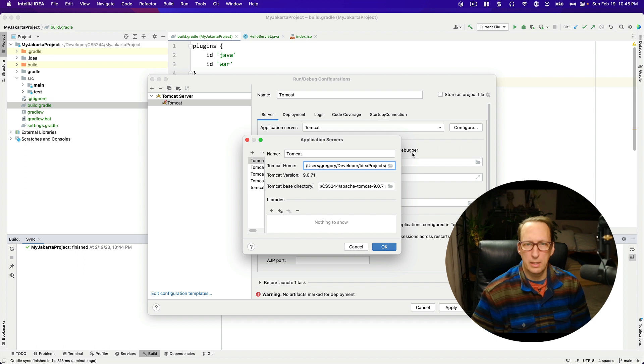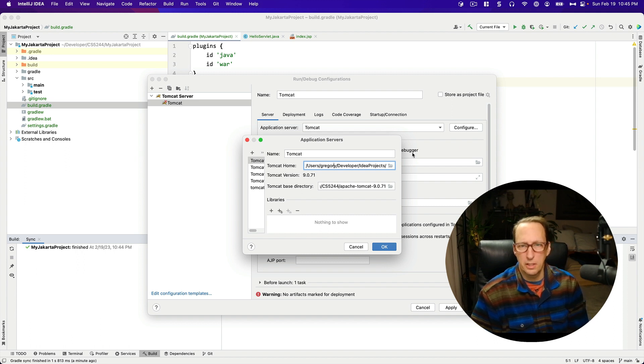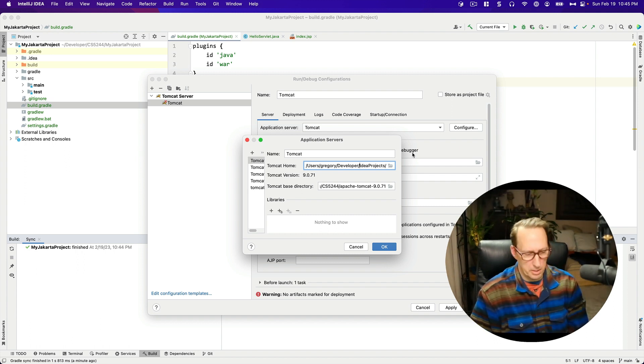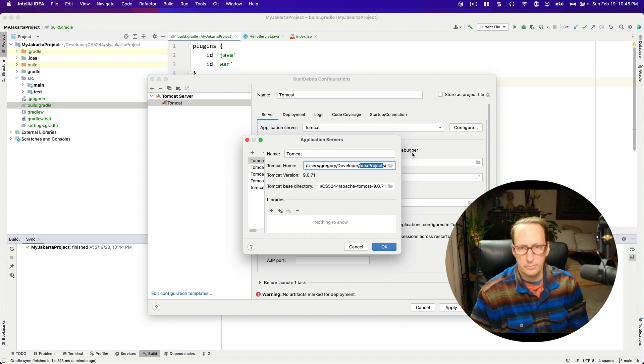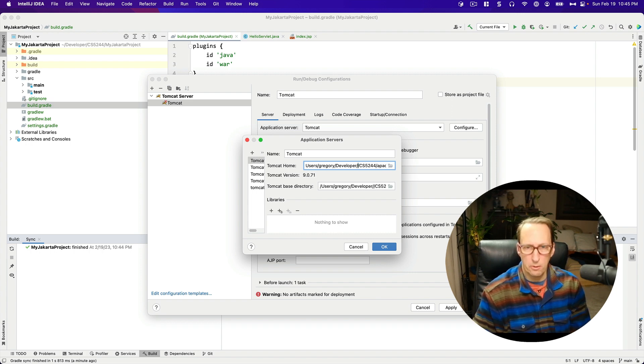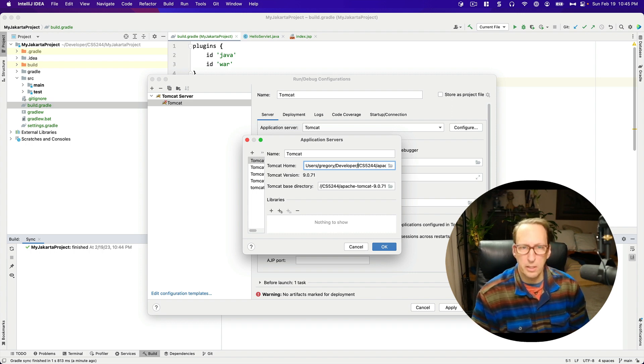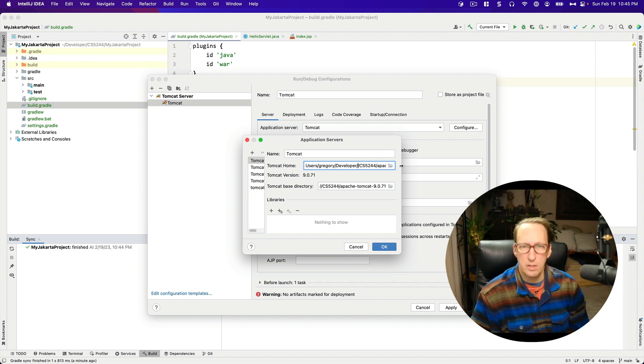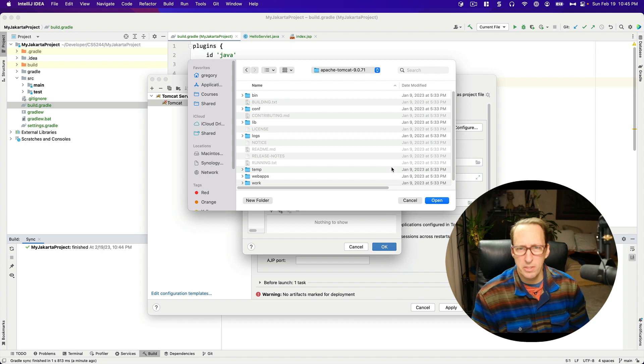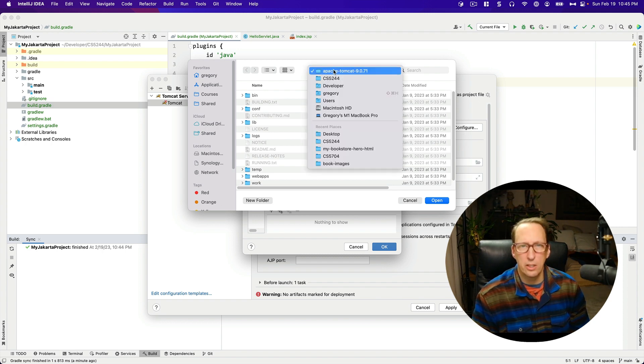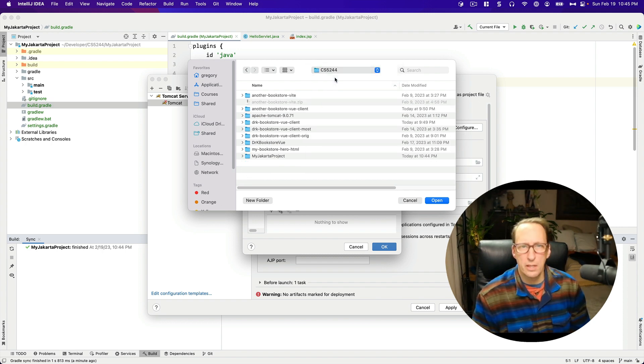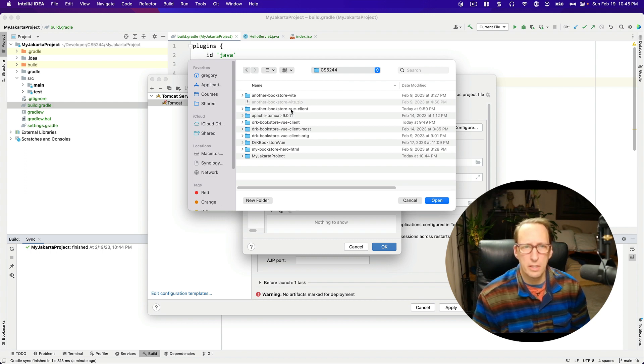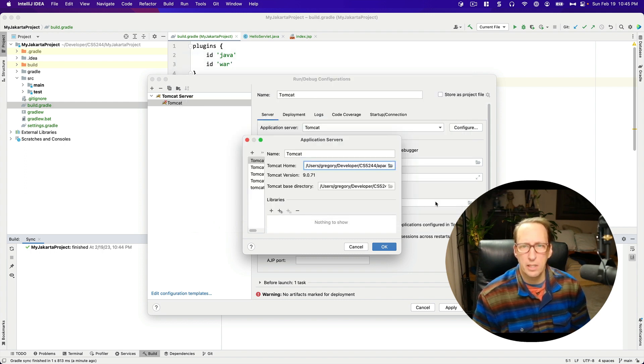And that is wrong. It should not be in idea projects. My apologies. My working directory is Gregory developer CS5244. So I'm just going to go ahead and choose that and see if it changes by itself. There's Tomcat. I'm going to open it.